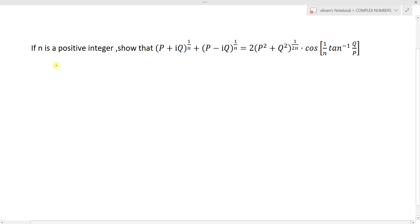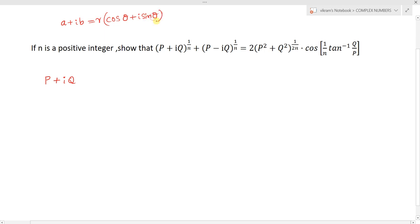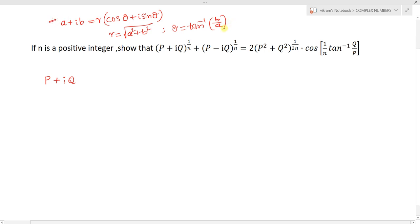To solve this, consider the complex number p + iq. We know that any complex number in the form a + ib can be represented in polar form as r times (cos θ + i sin θ), where r equals the square root of a² + b² and θ equals tan inverse of imaginary by real, i.e., b by a. Since the question asks us to show a cosine result, we need to convert the given complex numbers into polar form.